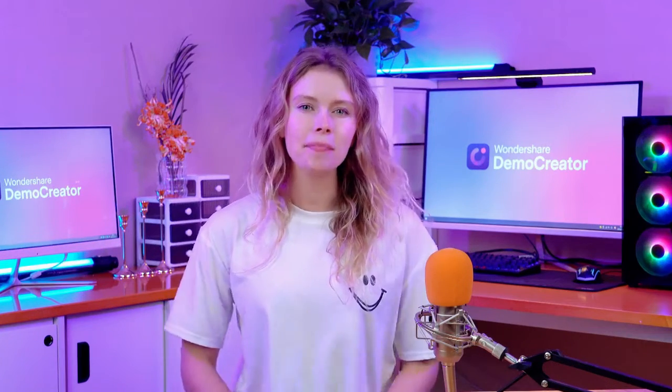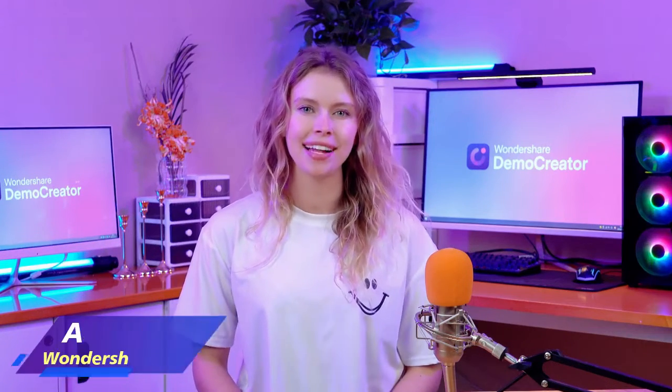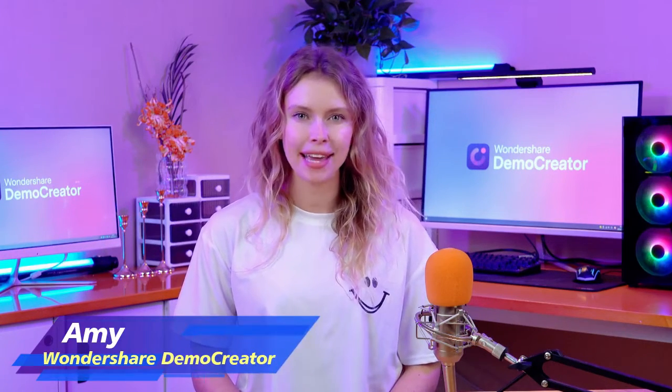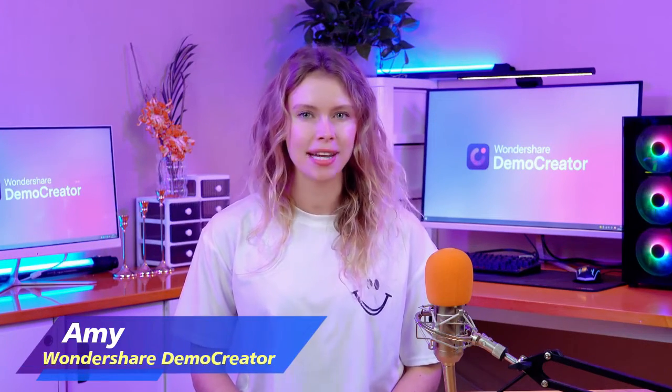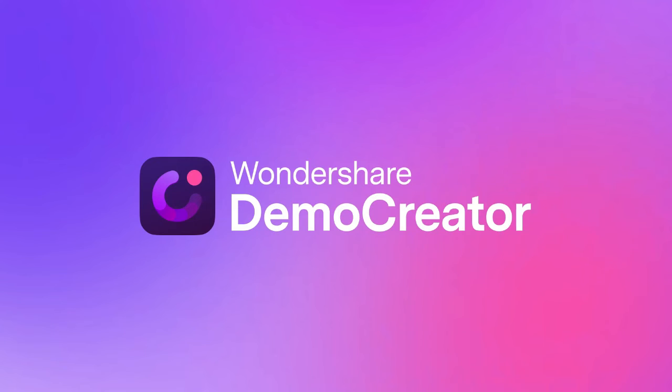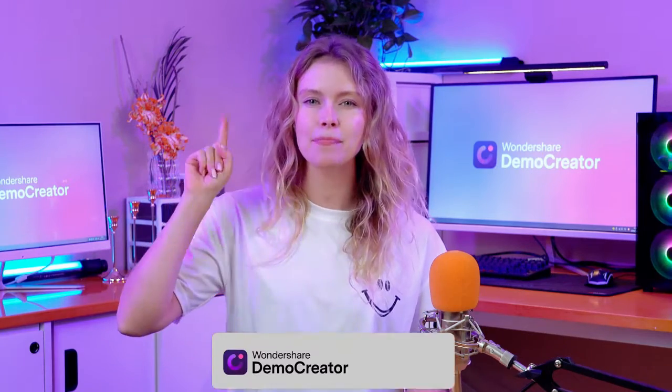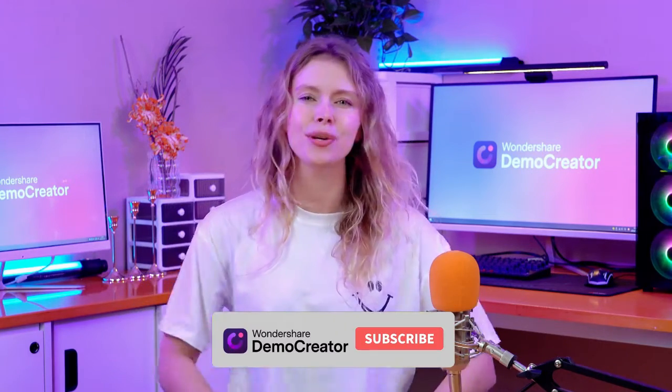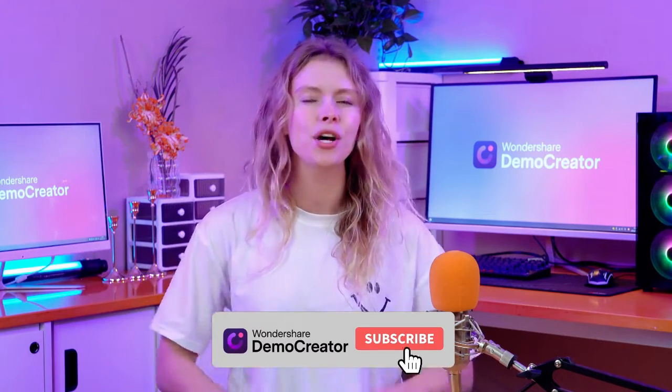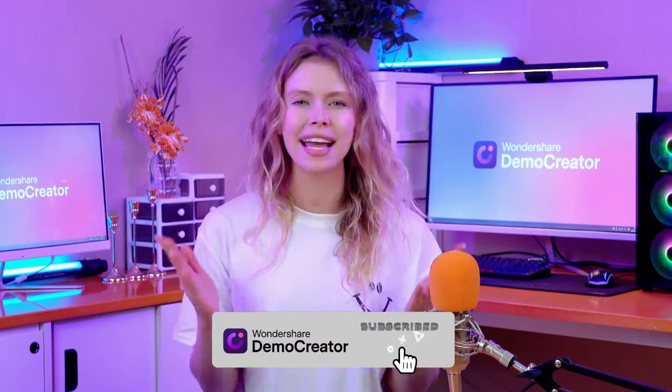Hi everyone, welcome back to our channel. I'm your host Amy from Wondershare Demo Creator. It's a complete tool for screen recording and video editing. If you find our content helpful, then subscribe to our channel and hit the bell icon so you can stay updated with all of our latest videos.